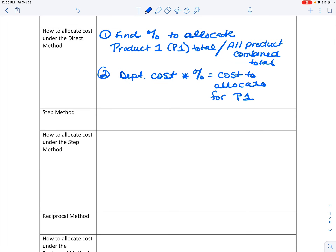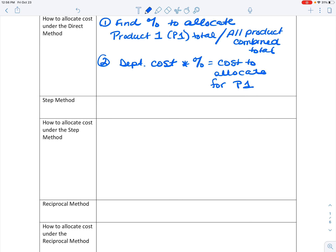The step method is a little bit more complex. To understand the step method, first, it's assigning costs in order of the process. The first thing you're going to do is find the order, and this is always going to be given to you. Depending on how that order is established, costs will never trace back — a service department cost, once allocated, cannot have anything allocated back to that original service department.